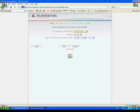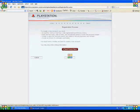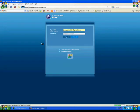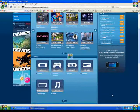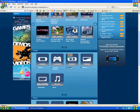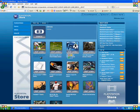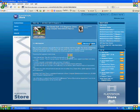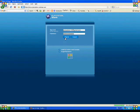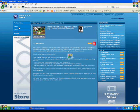Okay, so I'm already signed in. Now I'm going to use a demo. I'm going to download Hot Shots Golf and sign in.